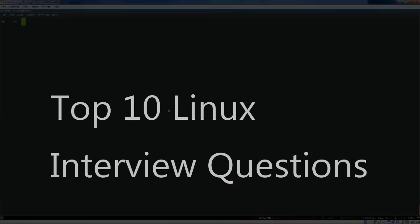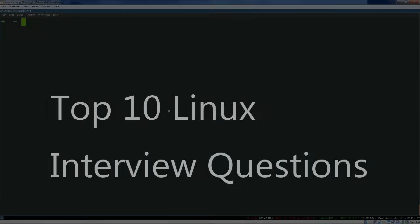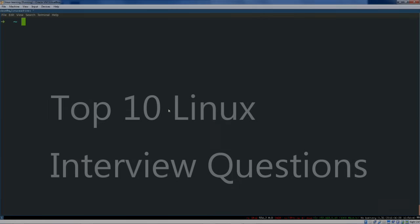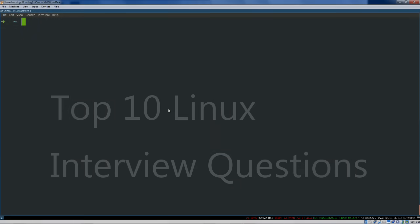Hey, what's going on guys? In this video we're going to cover the top 10 Linux interview questions. These are the most common Linux system administration job interview questions that you'll find out in the wild.